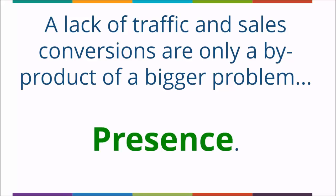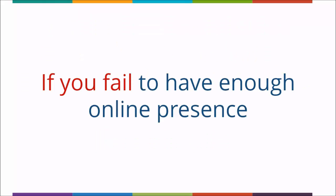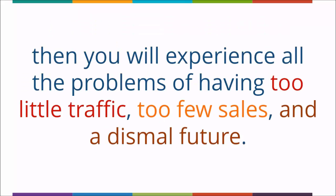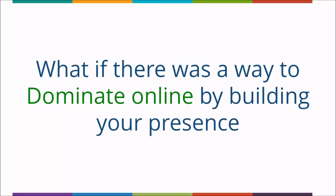What if I told you that traffic and conversions were not your problem? Would you be shocked? A lack of traffic and sales conversions are only a byproduct of a bigger problem: presence. If you fail to have enough online presence, you will experience all the problems of having too little traffic, too few sales, and a dismal future.